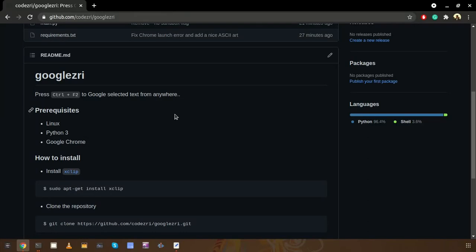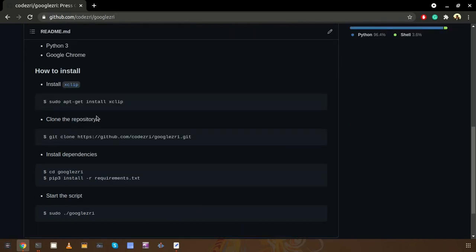But with this project we can do it automatically with a keyboard shortcut. For example, by default this one defines this keyboard shortcut Control plus F2, so we just need to select any text and press Control and F2 to open the Google search.